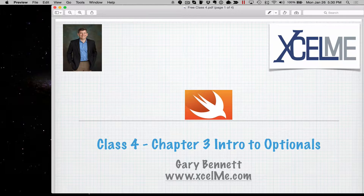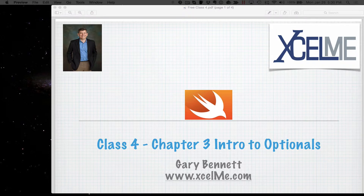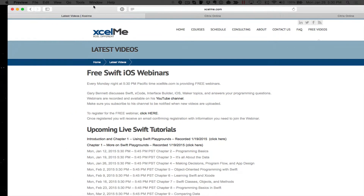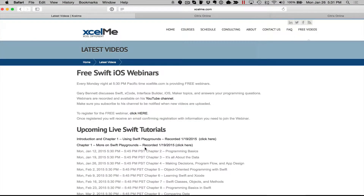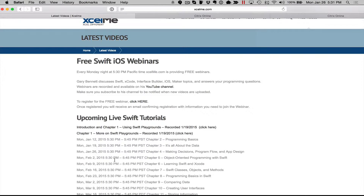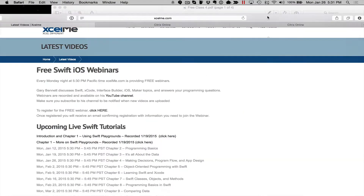If you're new to the recordings, all you have to do to see the list of recordings and live sessions, just go to my website at excelme.com, click on the free videos and you can see the schedule, what's coming up, as well as get to the recordings. And if you want to attend the live sessions, just click here. If you want to subscribe to my YouTube channel or see all the other videos, click that. And if you do subscribe, you get automatic postings whenever I update a video.